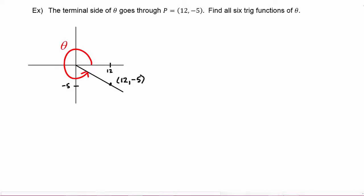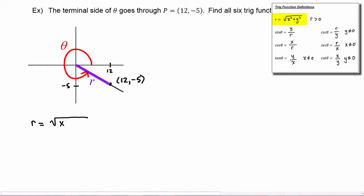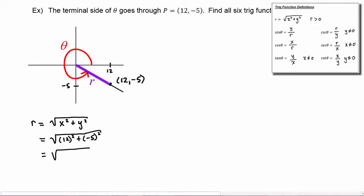Now recall the definitions we just learned. We're going to need x, y, and r. We already have x and y, so the only thing left we need is r. We know the definition of r is the square root of x squared plus y squared. So we plug in and get the square root of 12 squared plus (−5) squared, which gives us the square root of 144 plus 25, which is the square root of 169, which is 13.